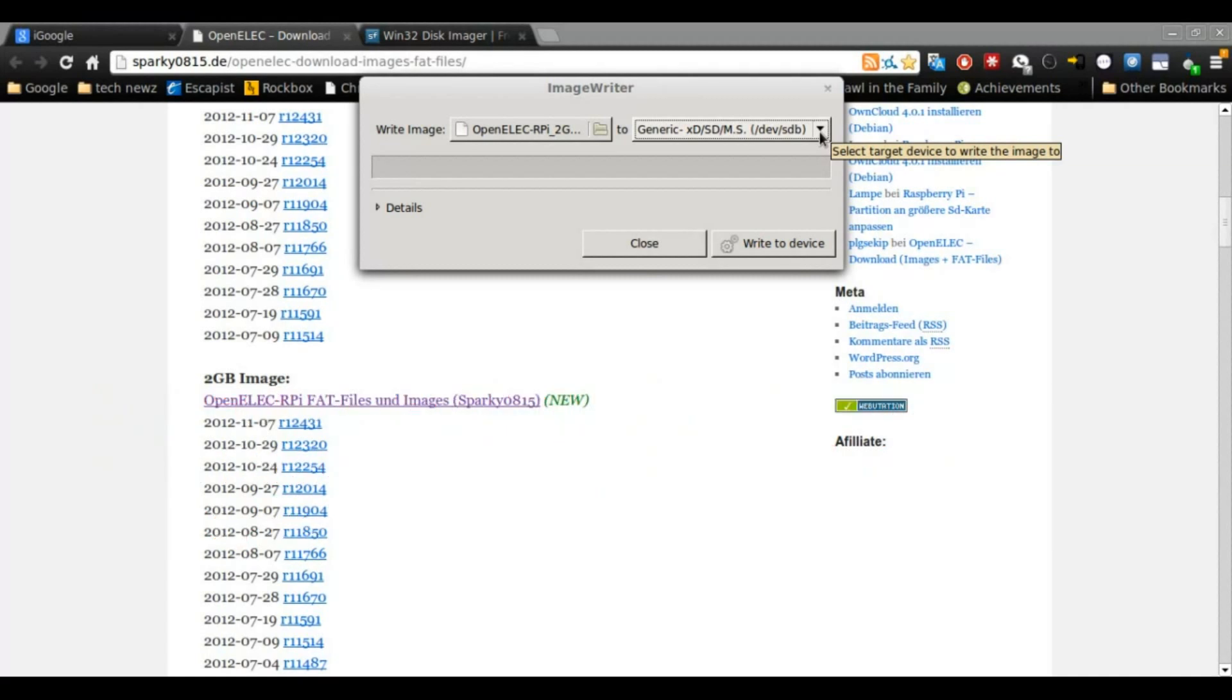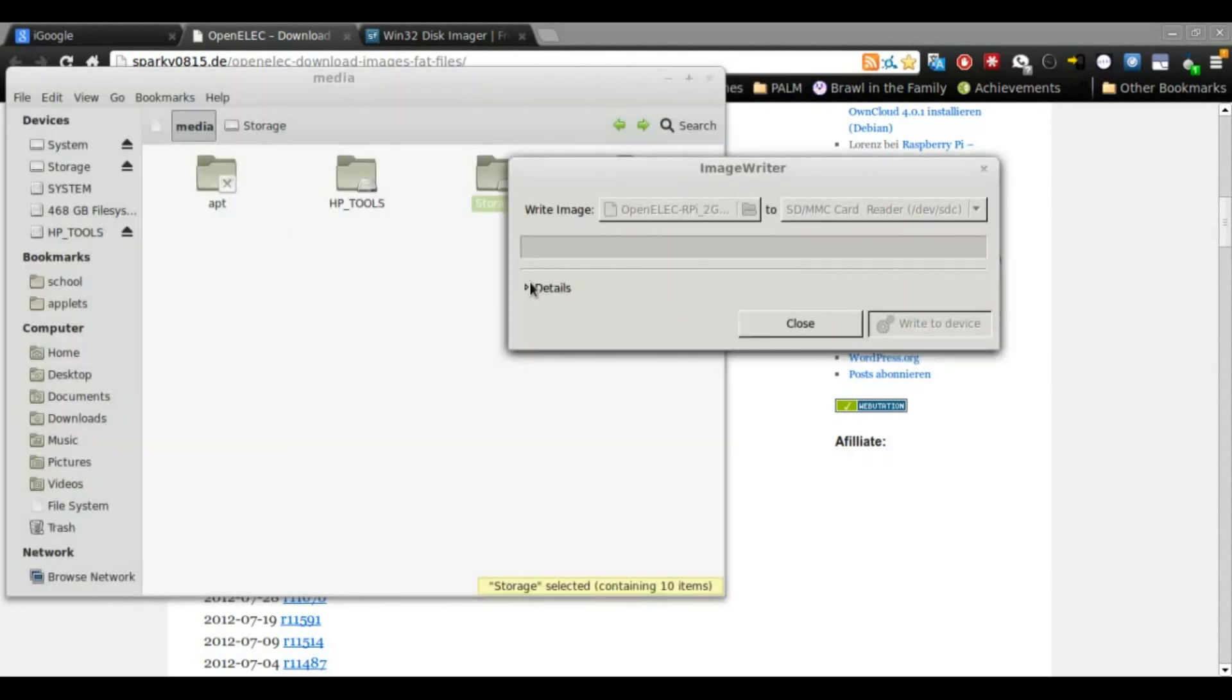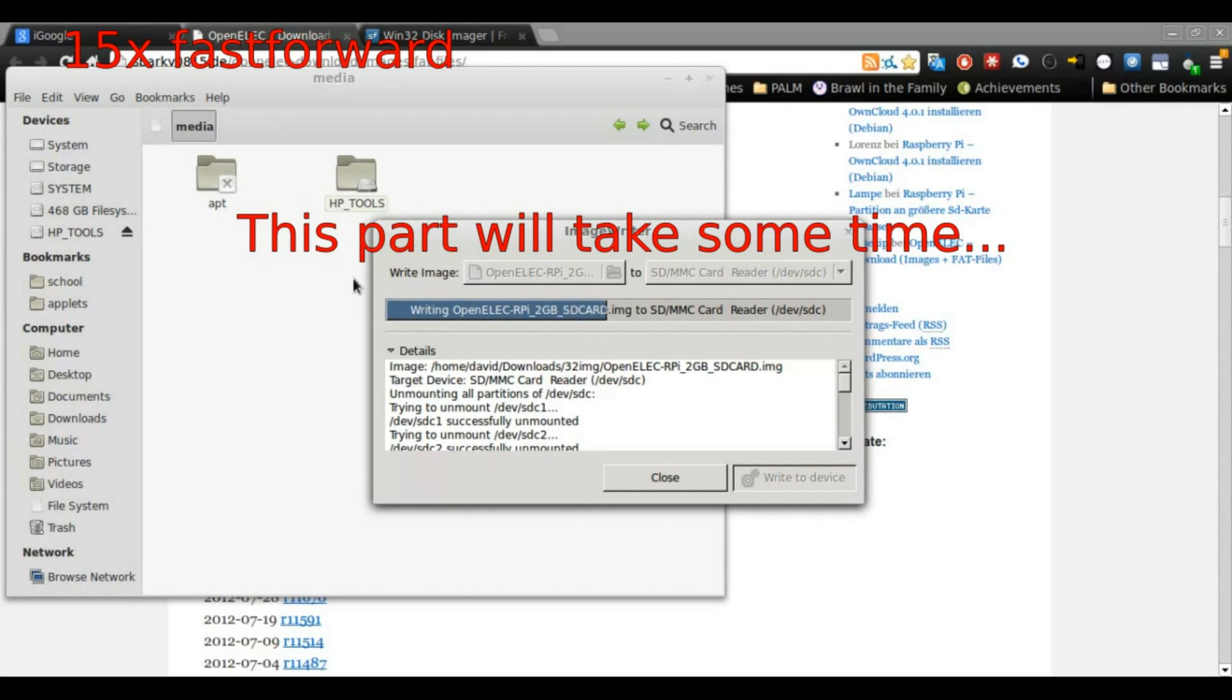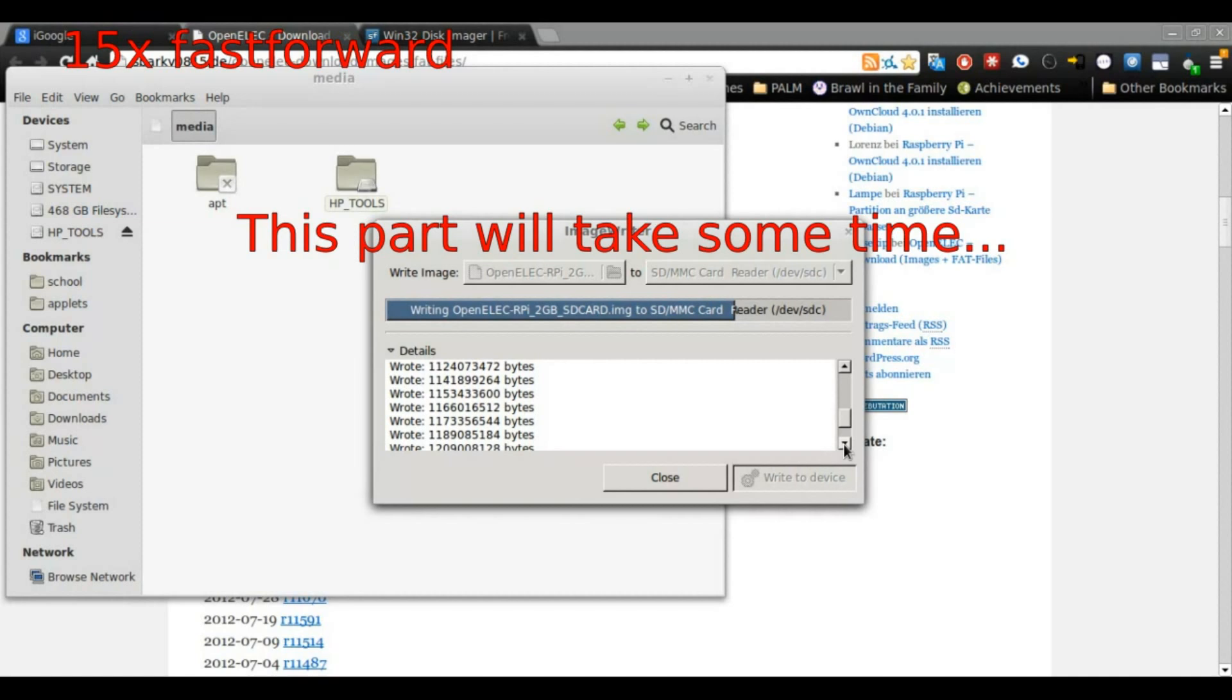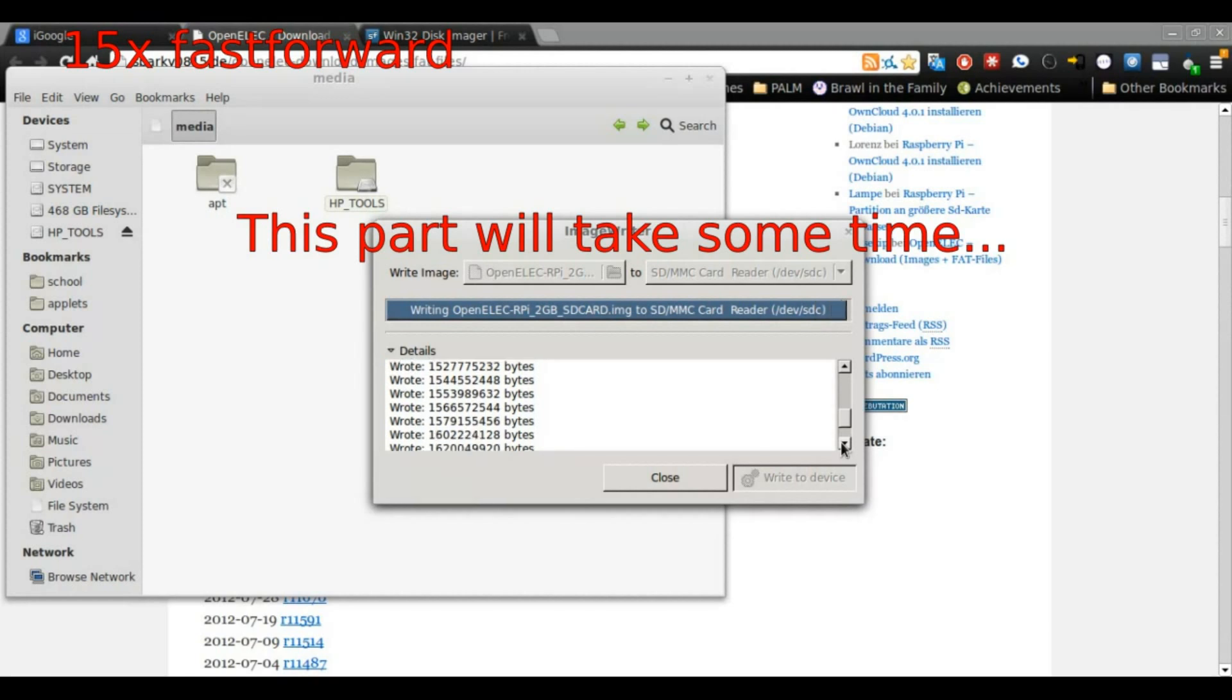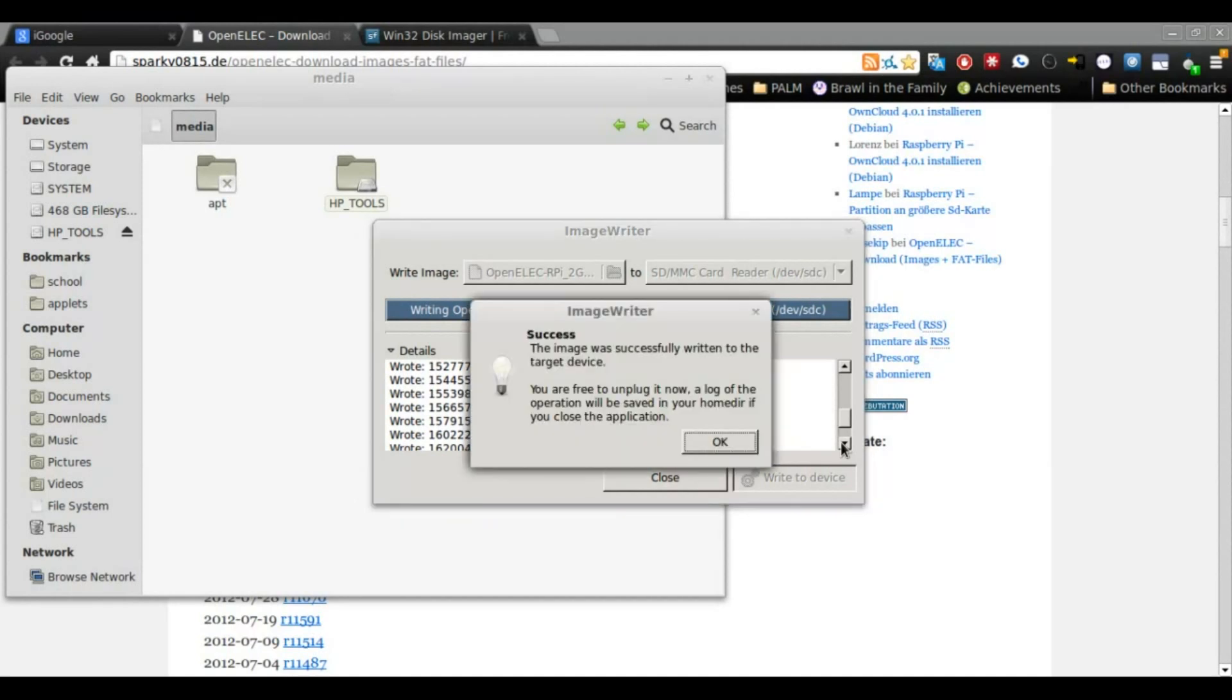And now we're going to write it to our device. You'll destroy all data. Yes, we know. Okay. Okay, now the card is written to, I mean sorry, the image file is now written to the SD card. We can go ahead and unplug it. Give me a second, and unplug. And now we're going to go ahead and put it in our Raspberry Pi.